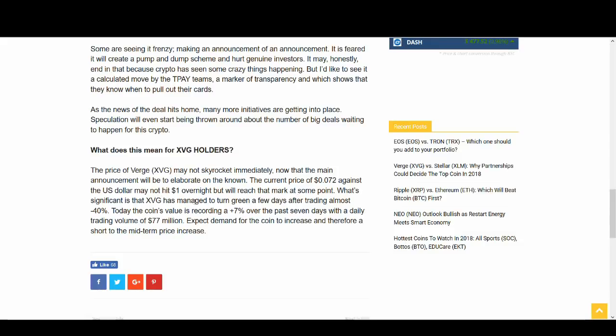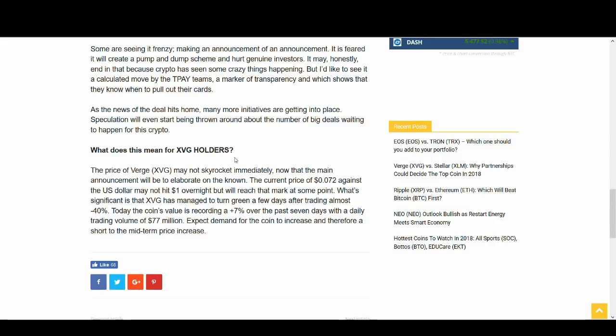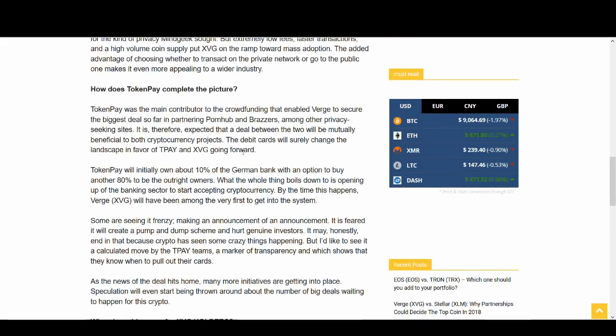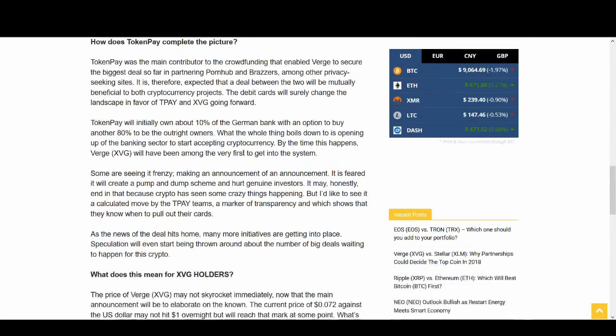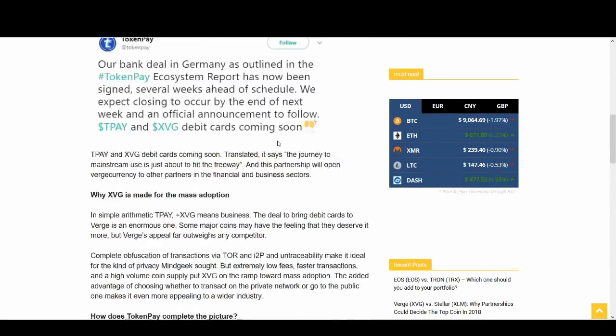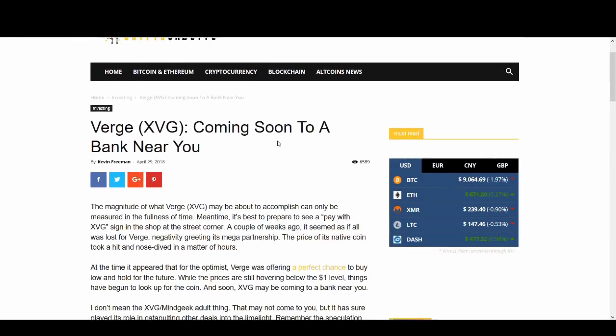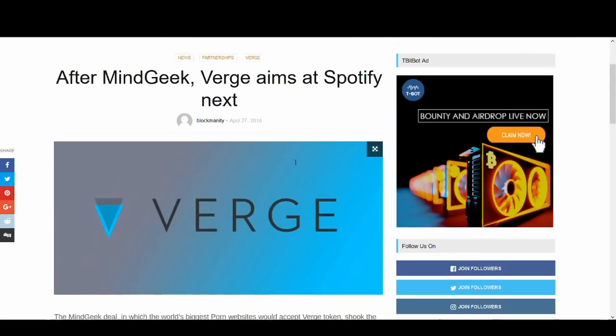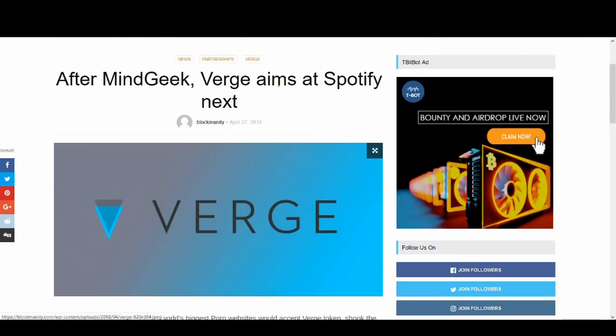What's significant is that Verge has managed to turn green a few days after trading almost minus 40%. Today's coin value is plus 7% over the past seven days with daily trading volume of $77 million. Expect demand for this coin to increase and therefore short-term to mid-term price increases. So don't expect it to hit $1 overnight, but if they keep doing this good news that's coming out for Verge, it can slowly get there. I'm not saying in May they could maybe go up a lot higher, but they can have a great May. So I think a lot of the Verge fans that's been bashing me for my previous videos will hopefully enjoy this video that I've done.